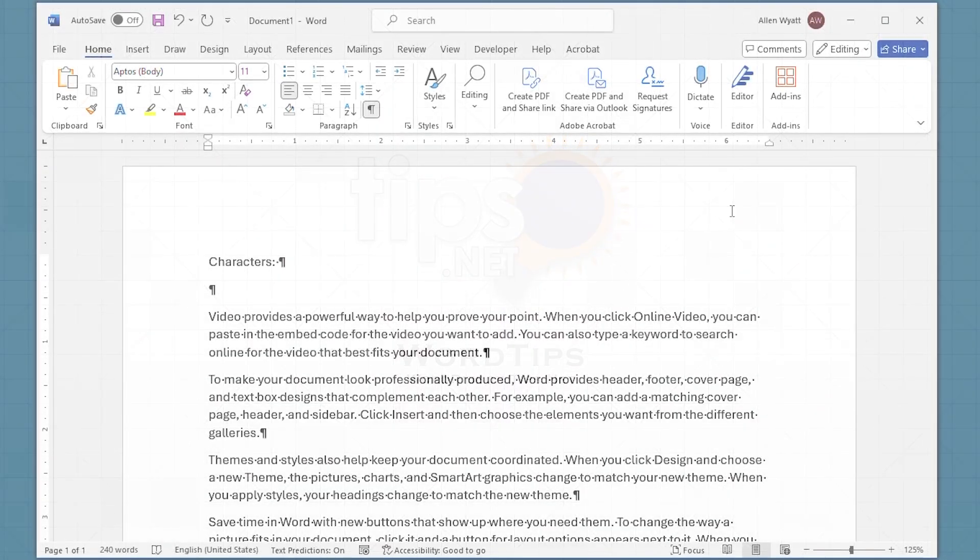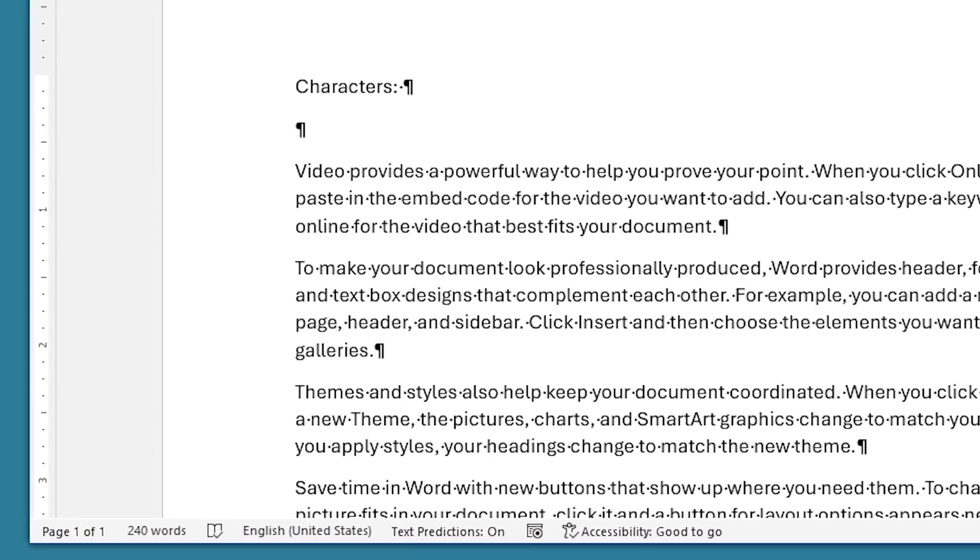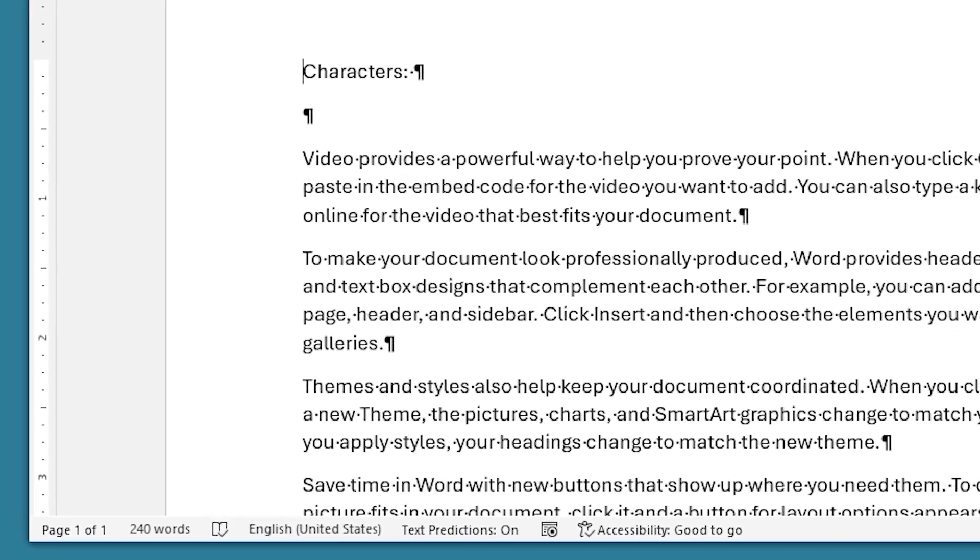Word keeps track of summary information for a document. It does this without you needing to do anything special. You can see some of the summary information in the status bar at the bottom of the document window here. For instance, you can see that this document contains 240 words and there's only a single page within the document.